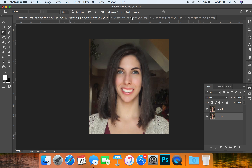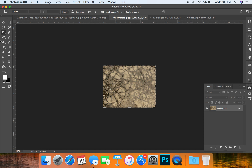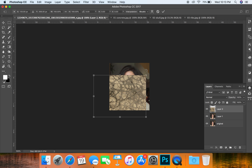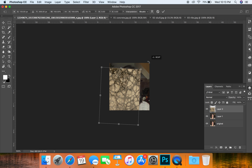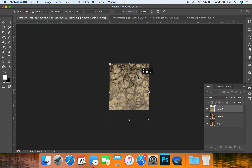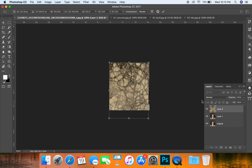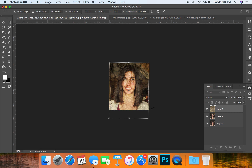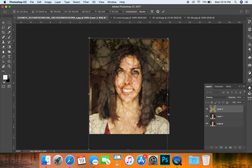First things first, we are going to add some texture to our face. Let's make sure we're on layer one. We're going to go to the concrete image, use our move tool — shortcut V — and click and drag the concrete over to the image. You can hit Command T to rotate the image. Just make sure that it is fully covering your face. Once you do that, go over to your layers panel where it says 'Normal' and change your blending mode to Overlay. You can see now that you can see the image of your own face underneath.